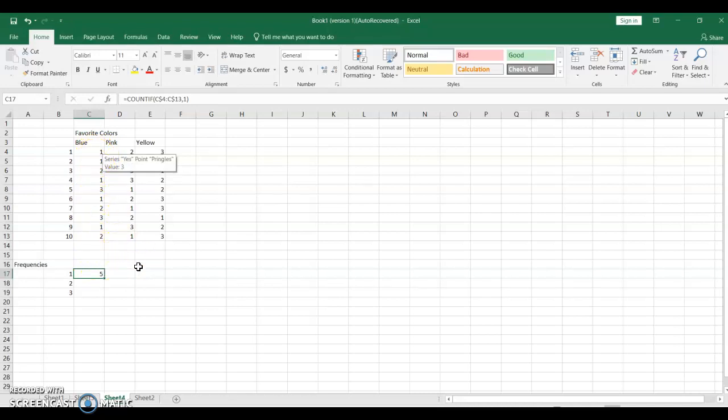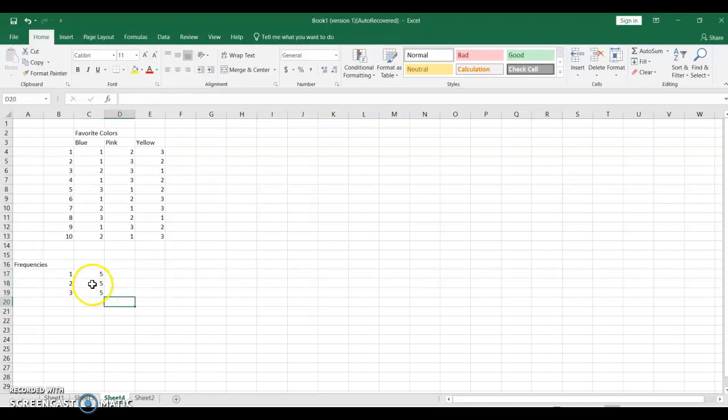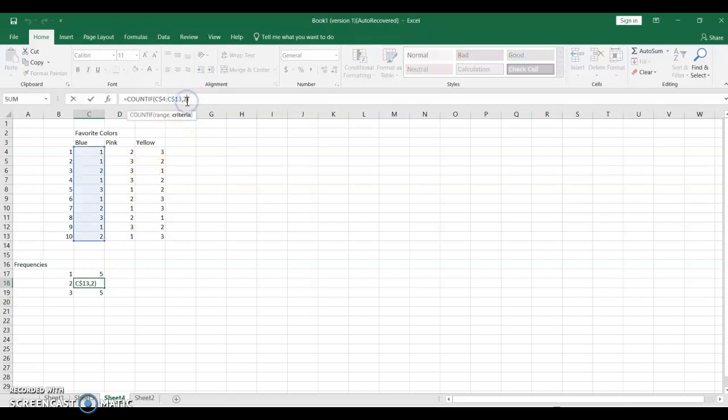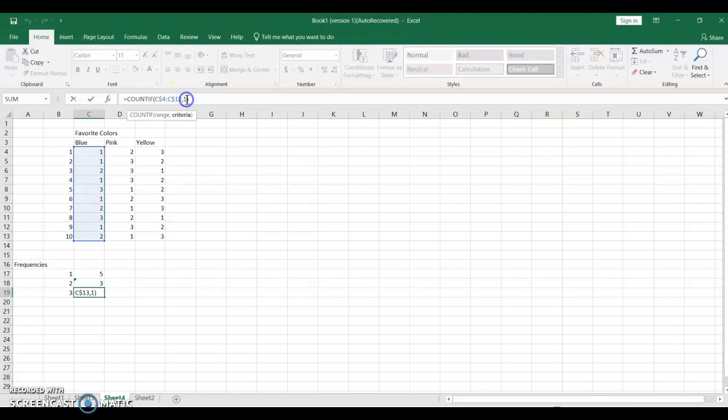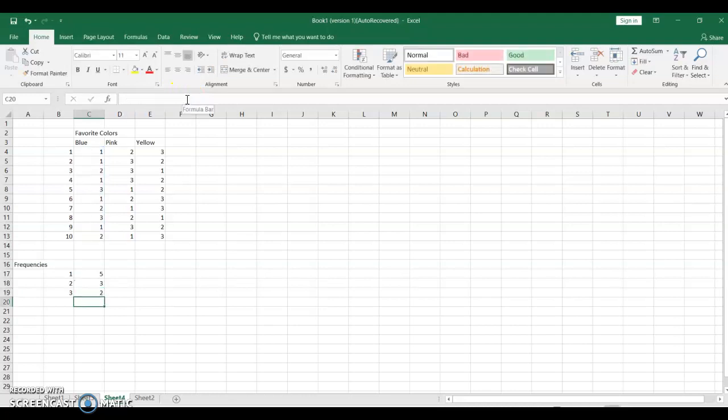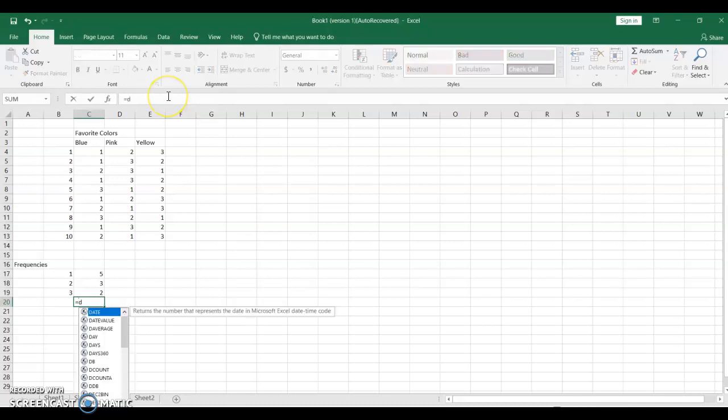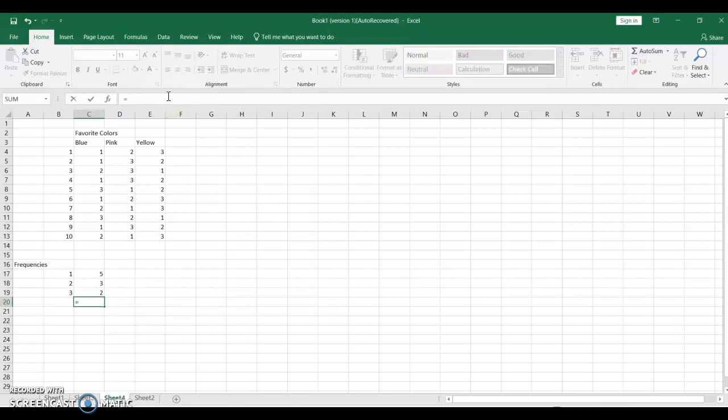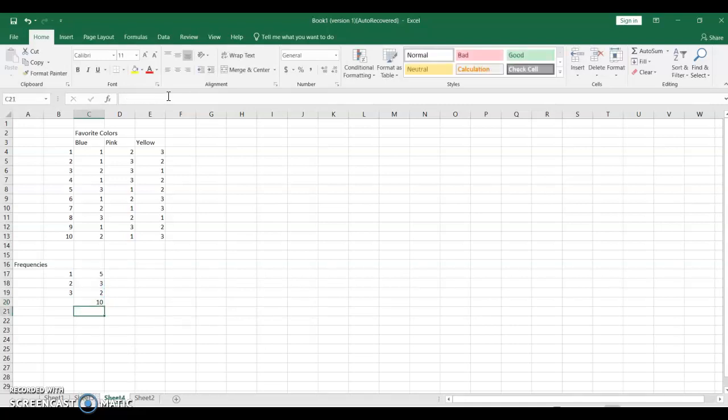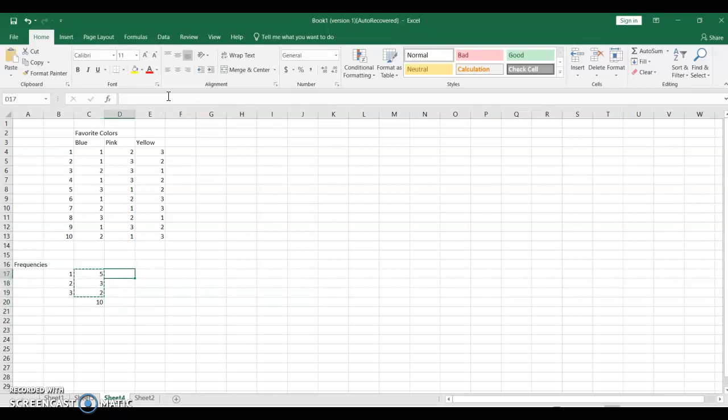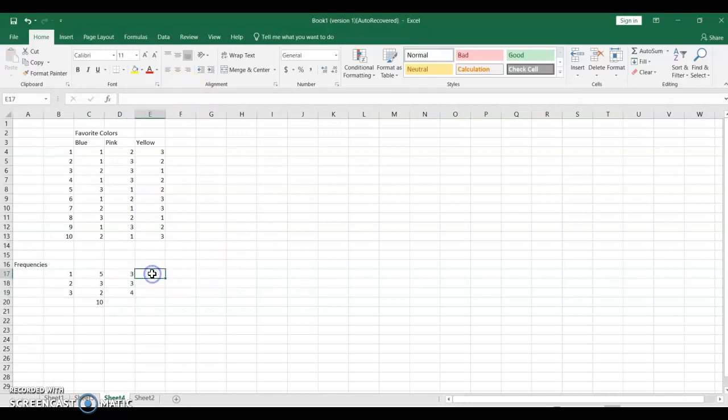I'm going to copy these formulas down, I'm going to need to change the 1's right there to a 2, and right there to a 3, and I have my numbers. Now, just to double check that I caught everybody, I'm going to make sure I have 10 people. Yep, I have them all. And I'm going to copy this formula over here, and again over here.